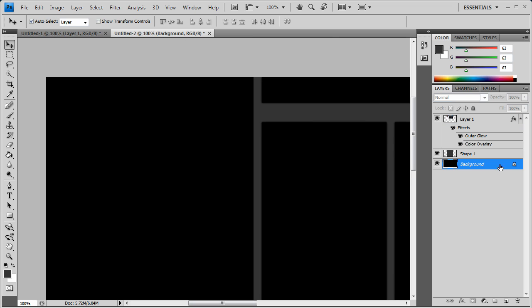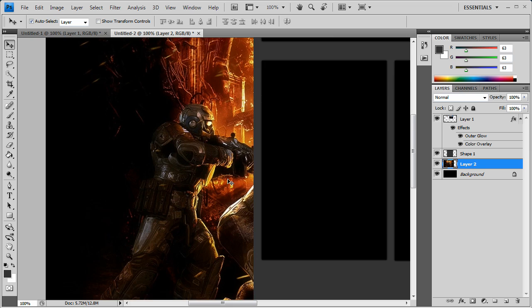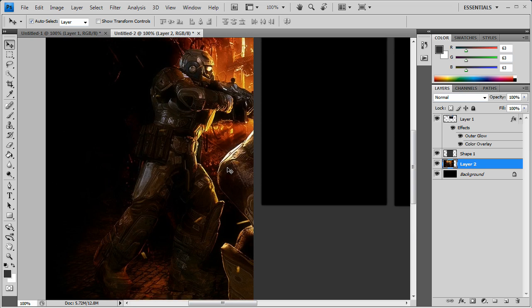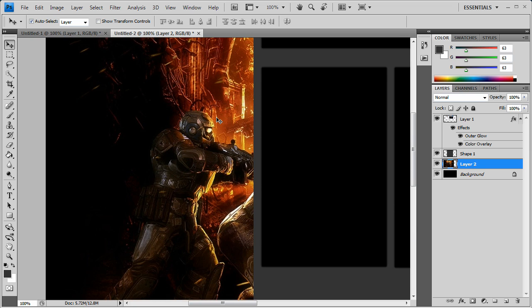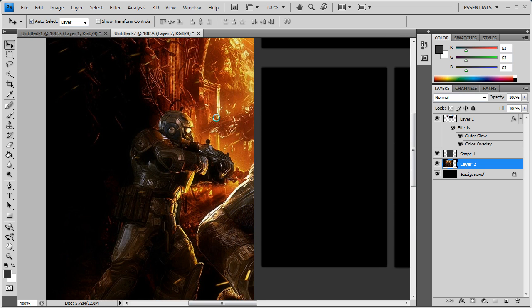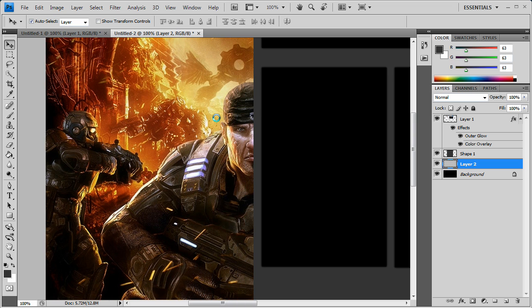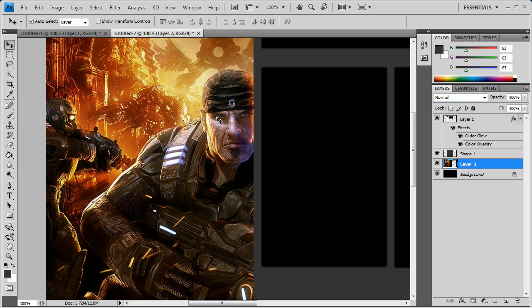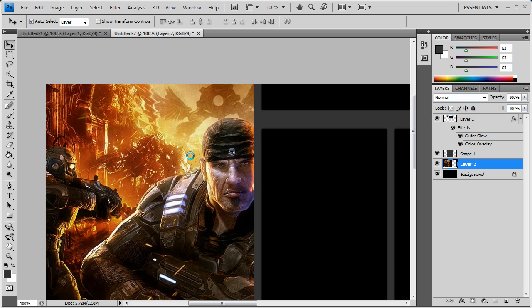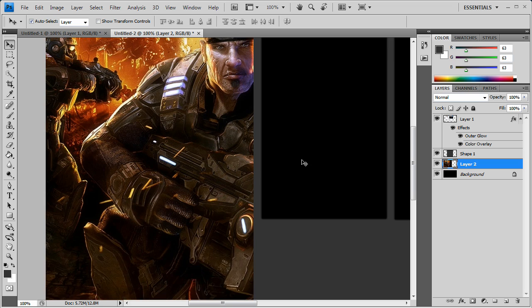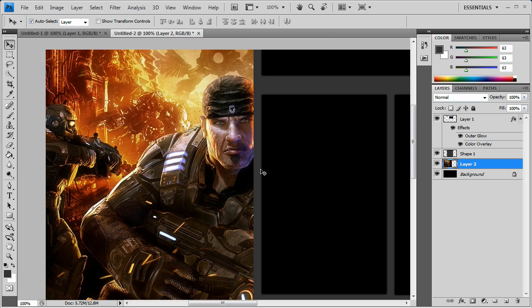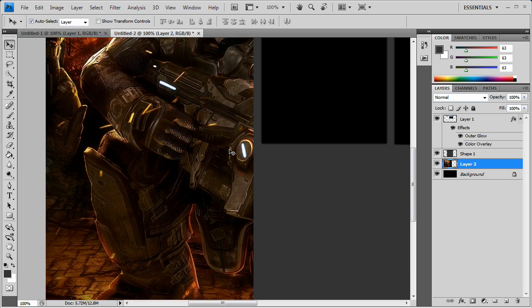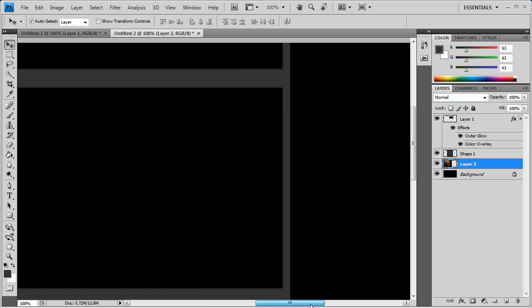So we want to go select the background layer and then control plus V to paste that layer. So we have that. So I'm just going to bring this over because I want to get this guy in here. Make him the focal point of the layout. You see he's chilling there now. He's looking all gangster.